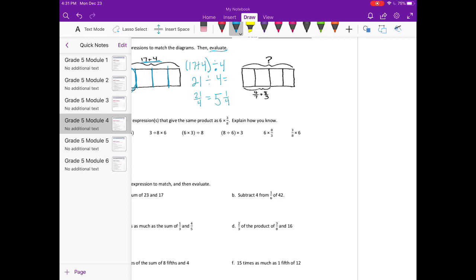And the next one: the whole we don't know, but we do know that it's split into 4 equal pieces, and 2 of those pieces is equal to 4 sevenths plus 8 thirds. So if I figure out what 4 sevenths plus 8 thirds is, and then multiply it by 2, then I will have the whole.